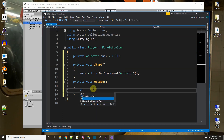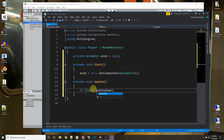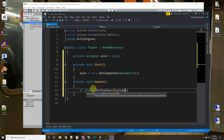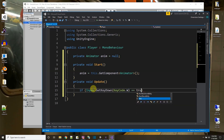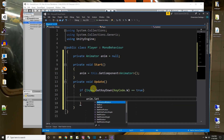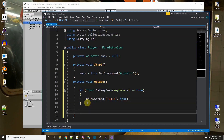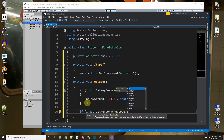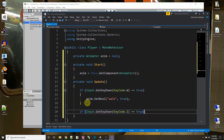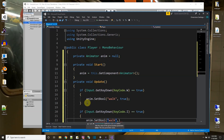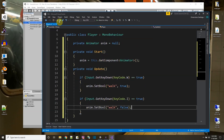Now in the Update function: if `Input.GetKeyDown(KeyCode.W)` then we set the boolean — we called it 'walk' — to true, which triggers the walk animation. And if `Input.GetKeyDown(KeyCode.I)` for idle, we set `anim.SetBool("walk", false)`. So now we can control both animations from a script.